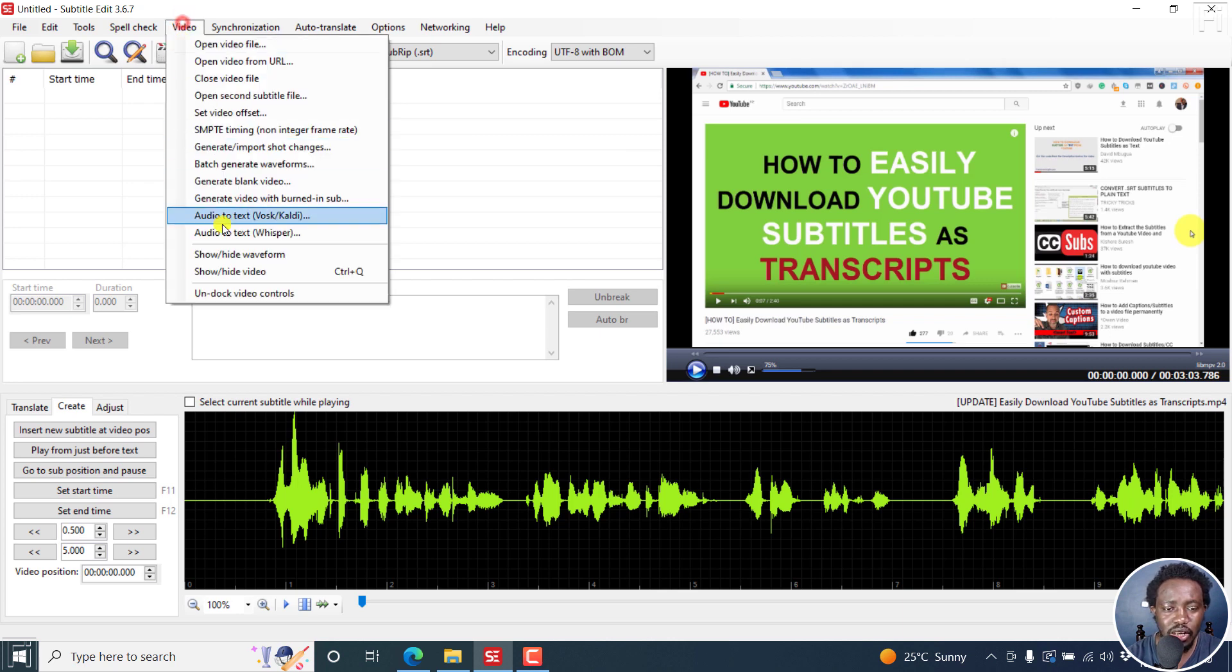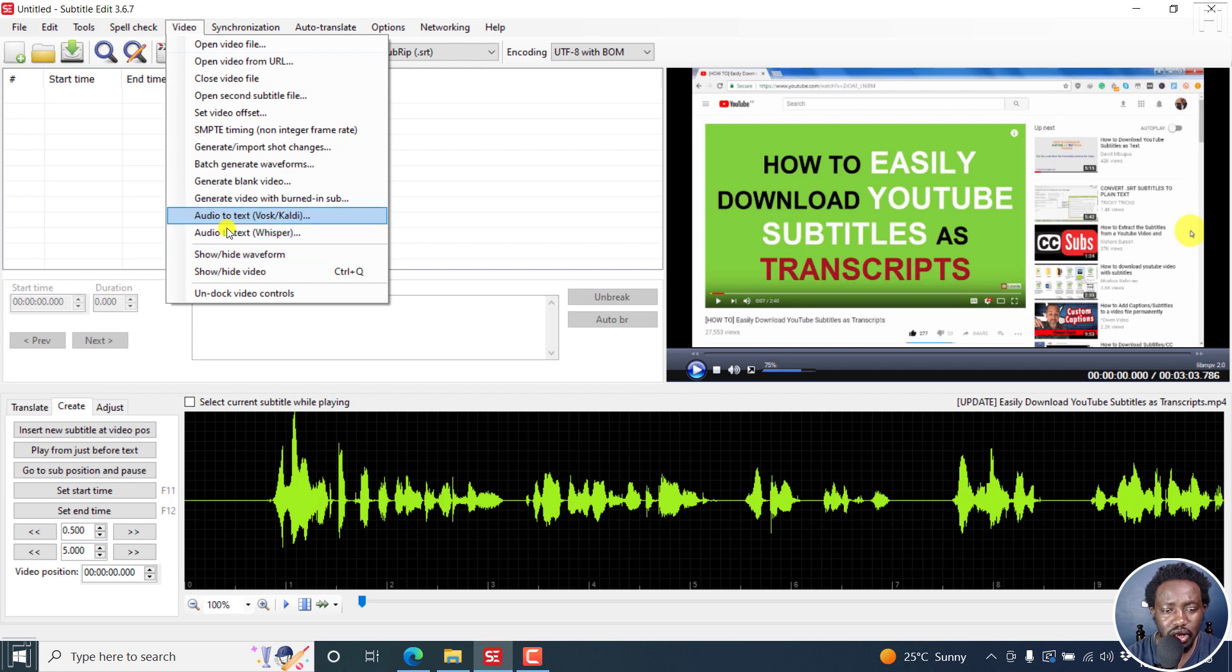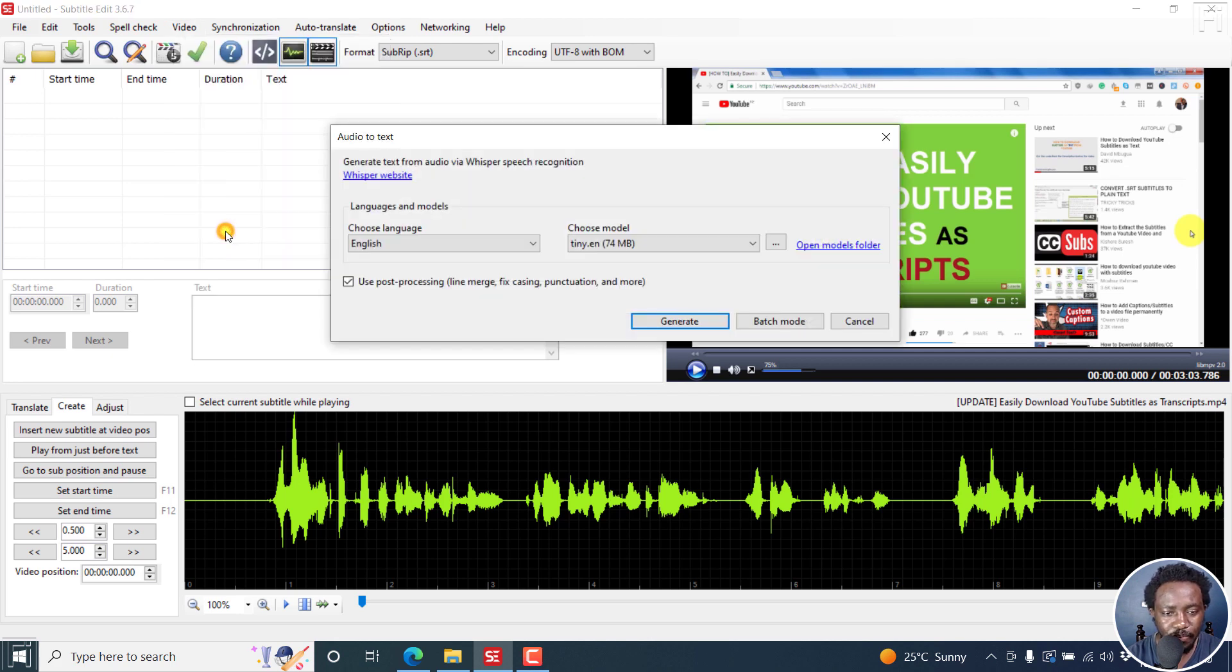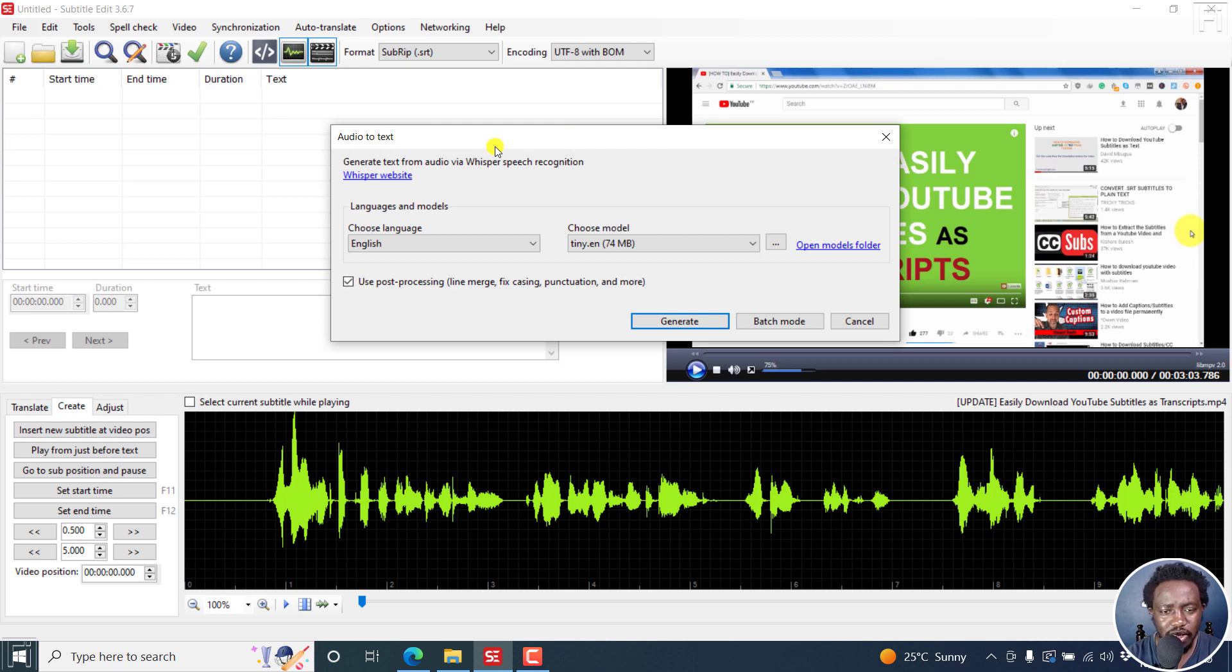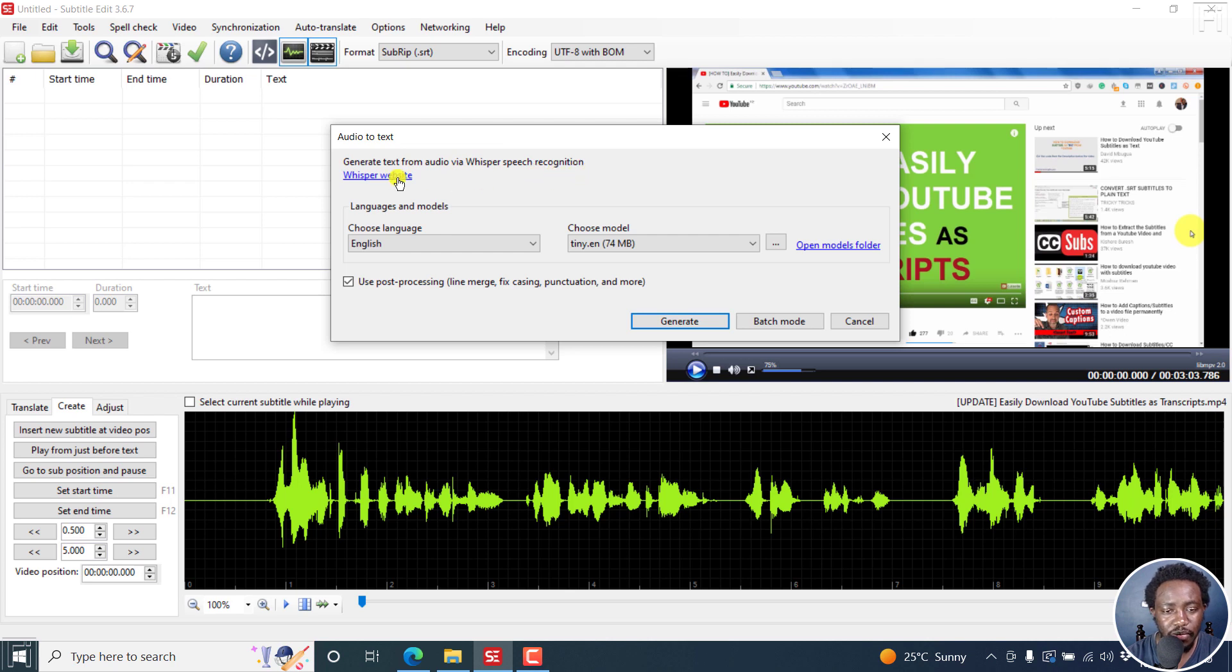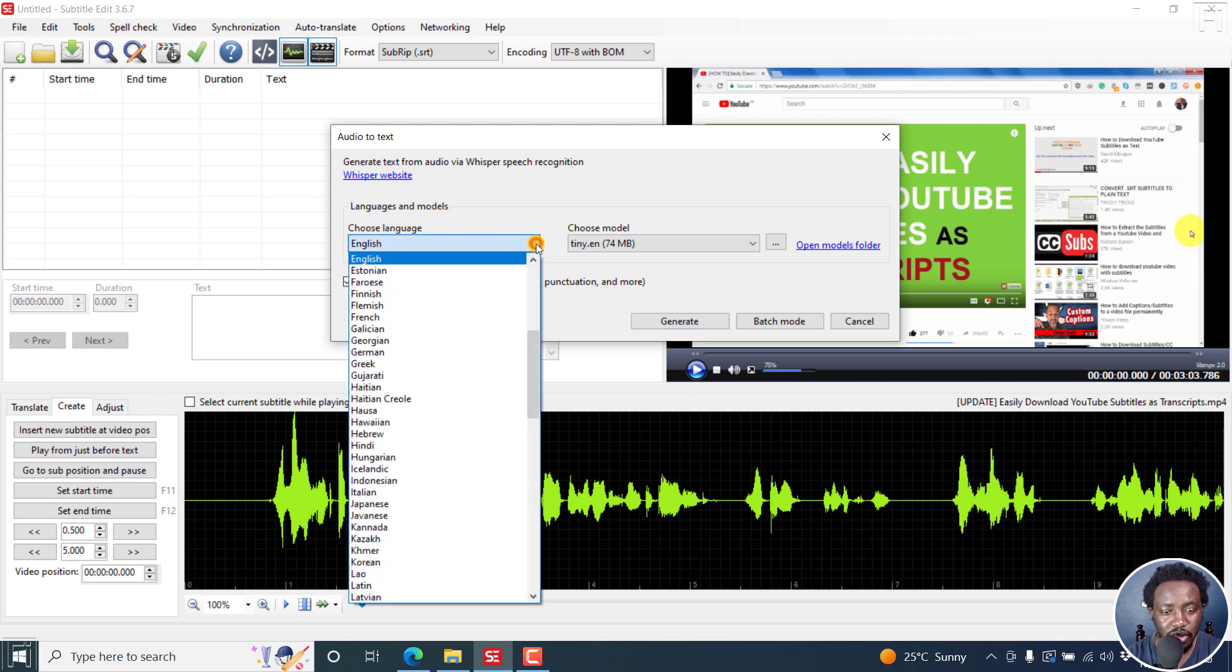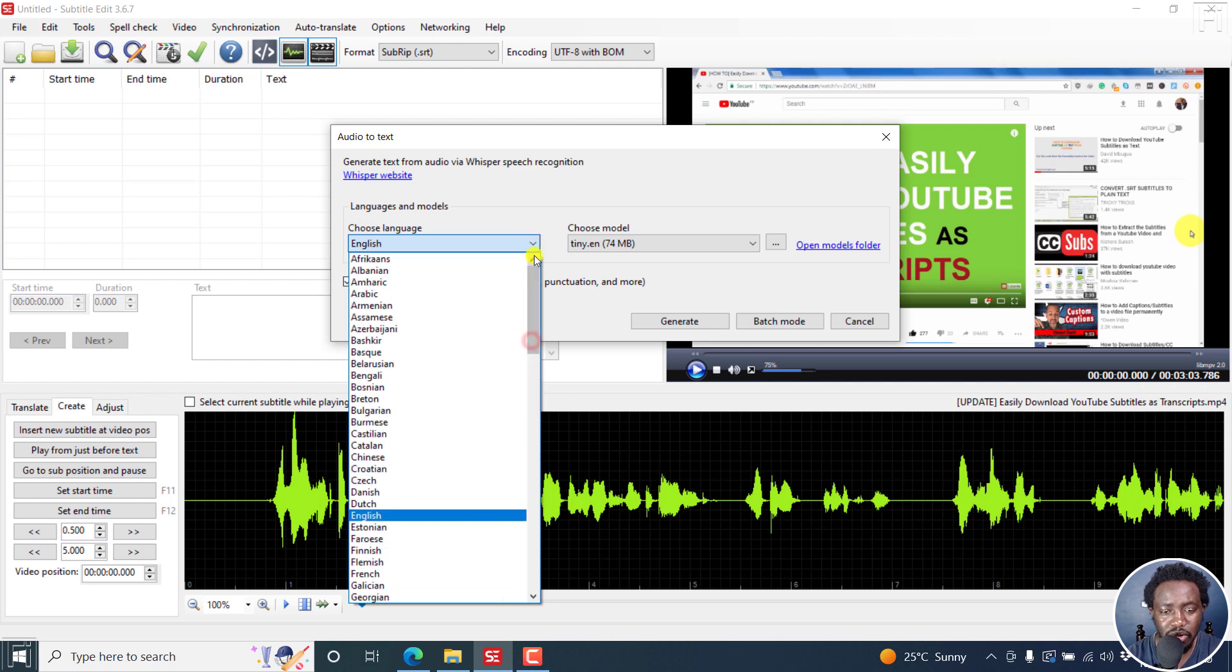I'd like to see the results based on what we have with Vosk. I'd like to test that out. This is what I get. I click on audio to text. And because I've done all the processes, installing Python, Whisper, etc., I get the option to generate text from audio via Whisper speech recognition. You can visit the Whisper website. And then the language and the models. You can choose language. For example, here we have a ton of languages. It supports, I believe, over 100 languages.